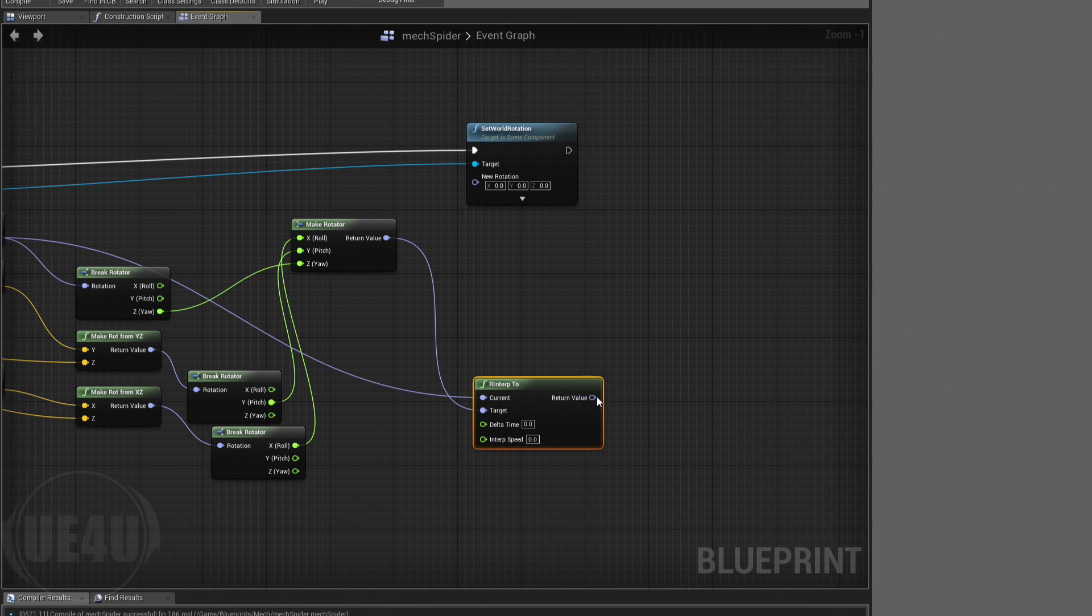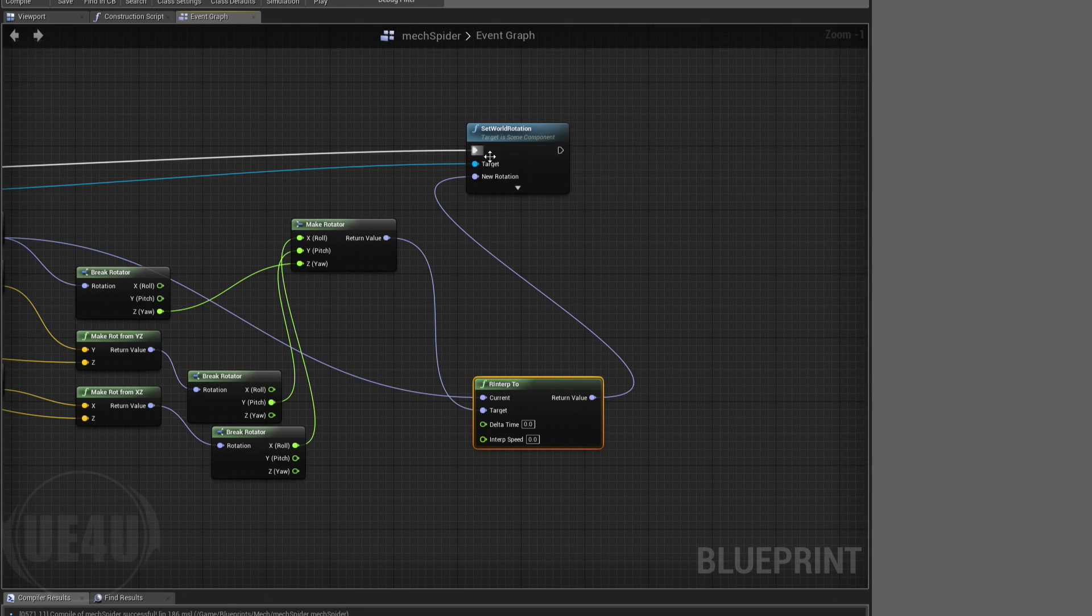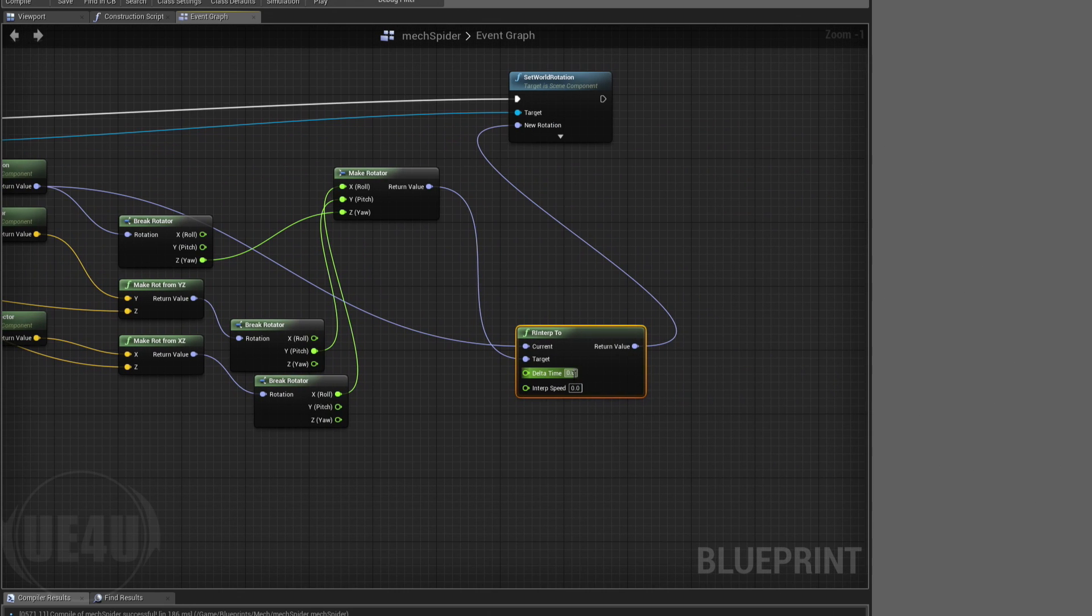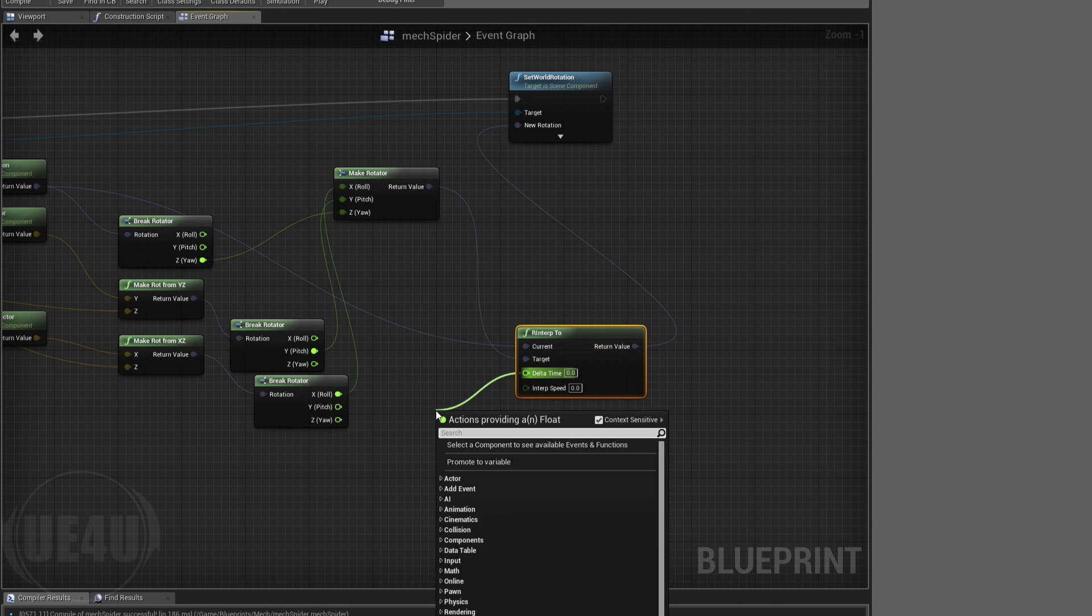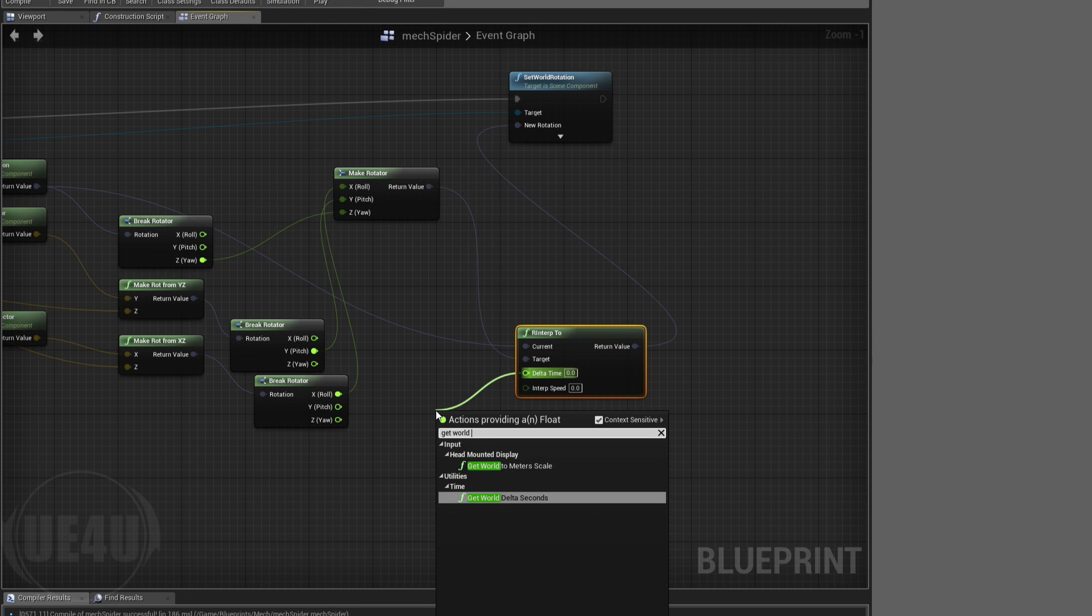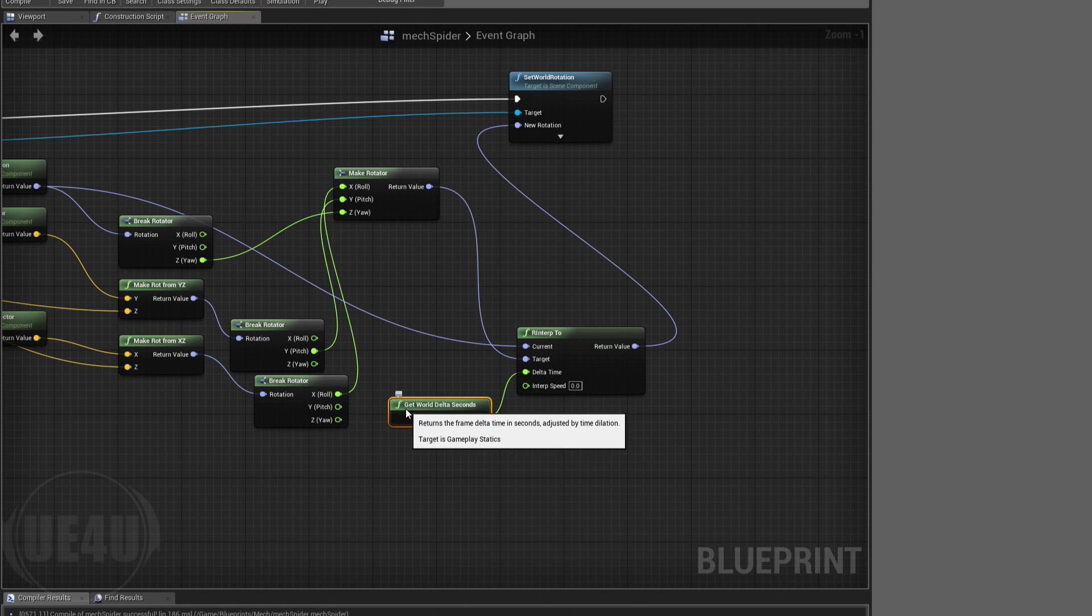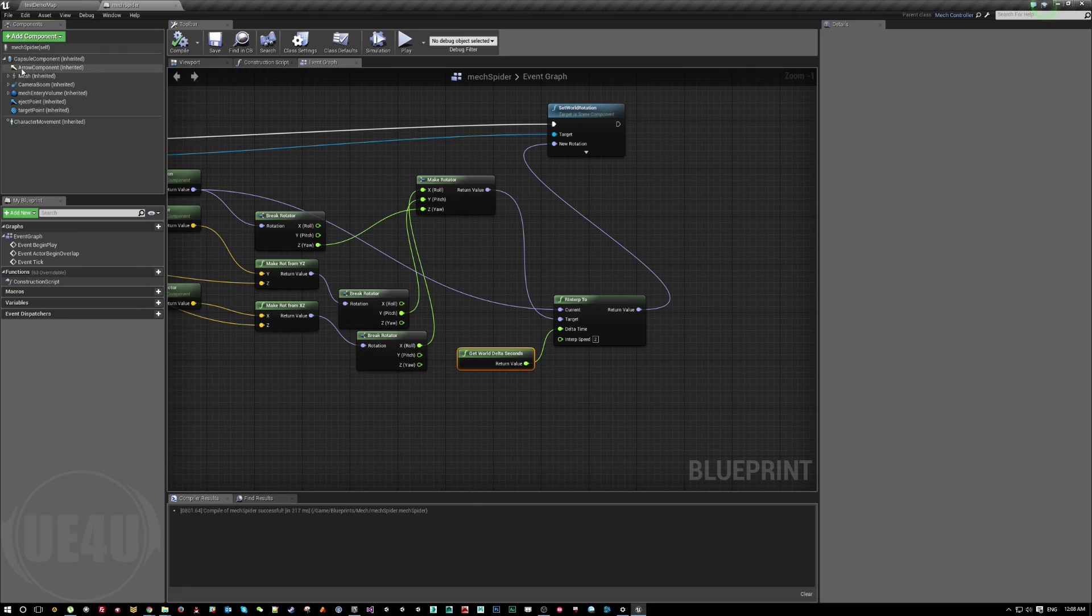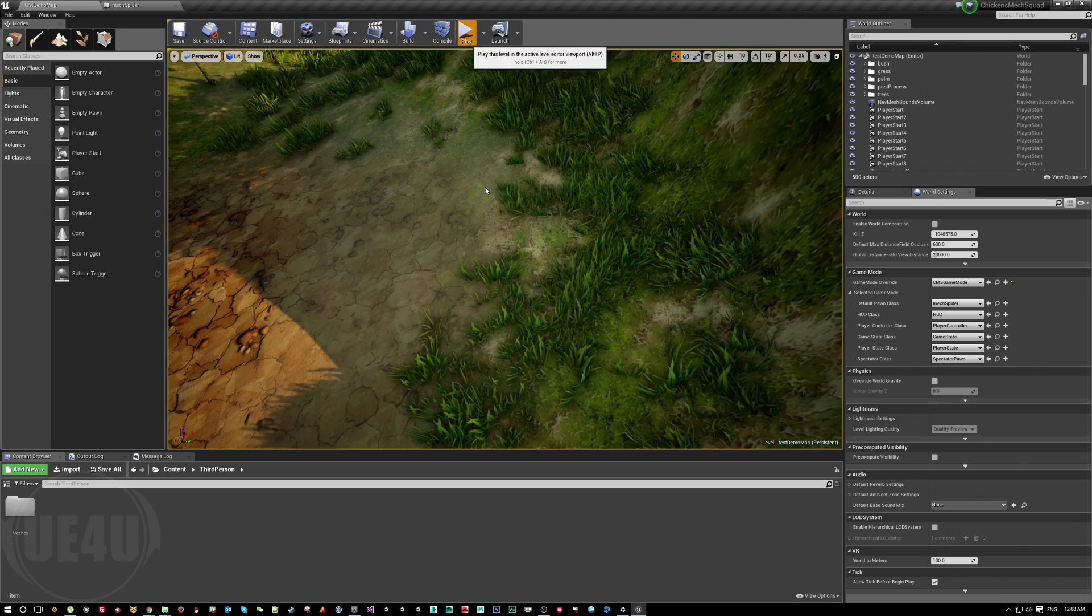Yeah, this is what we're going to set for the world rotation for the mesh. Regarding the delta time, let's say get world delta seconds. Regarding the speed, let's say 1.5 or maybe 2 or something, just make sure it happens quickly.